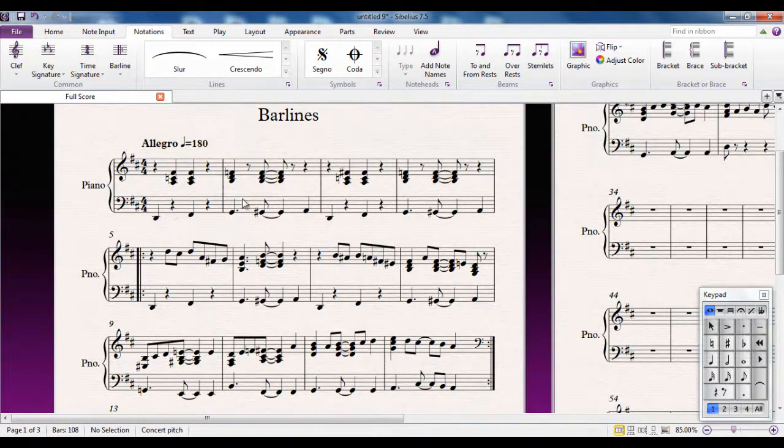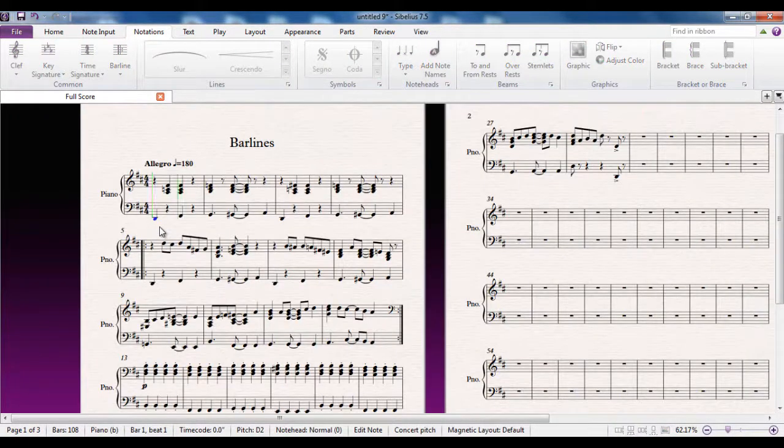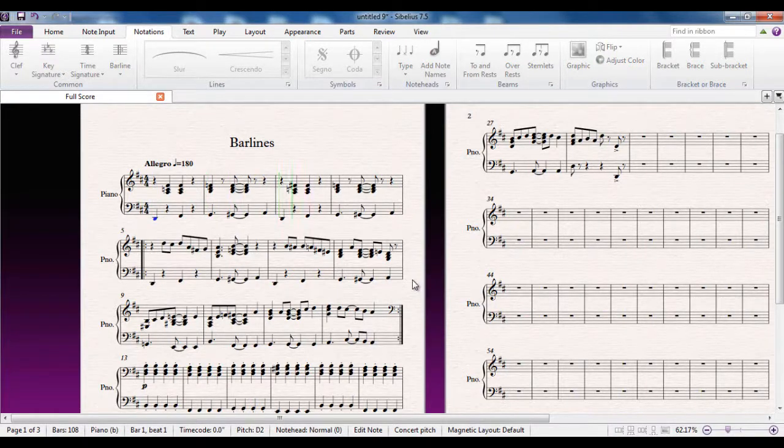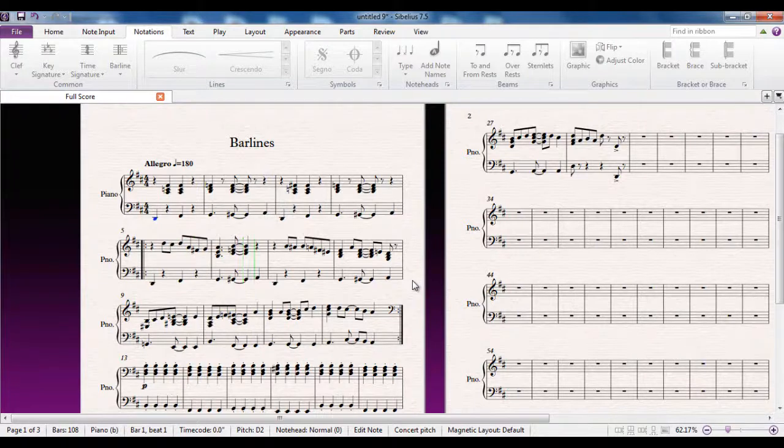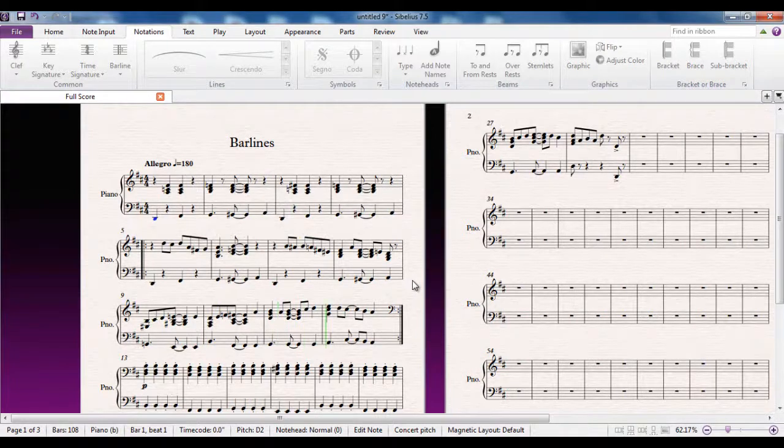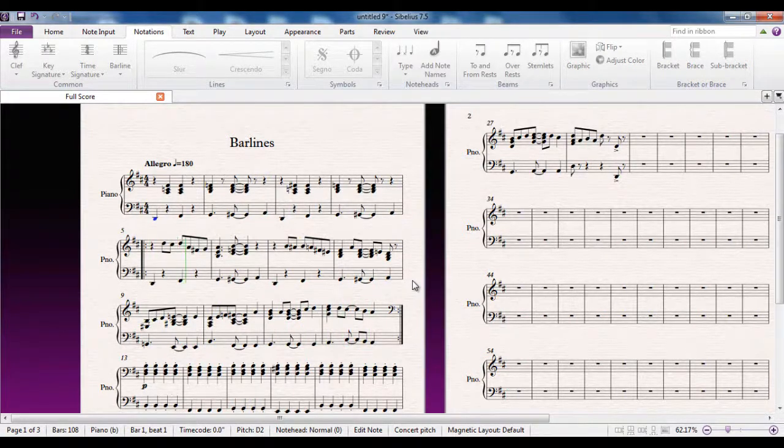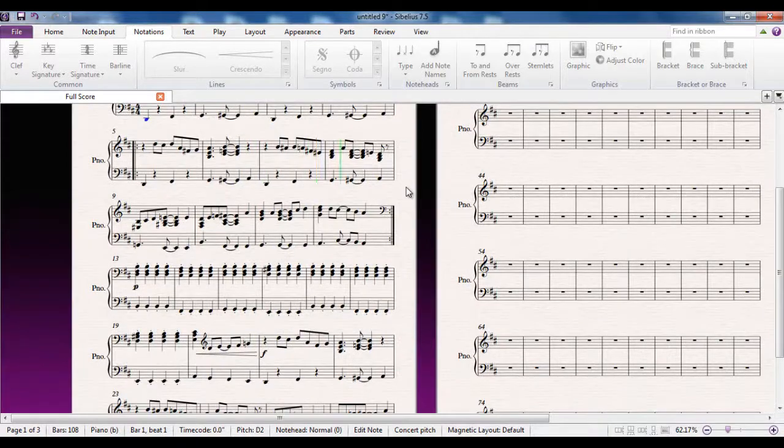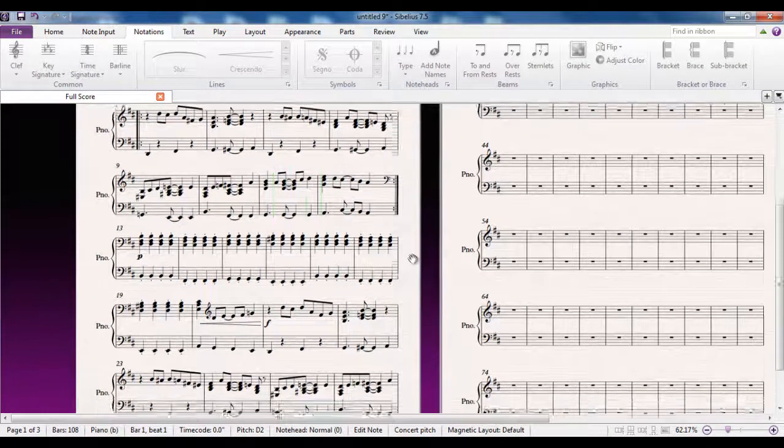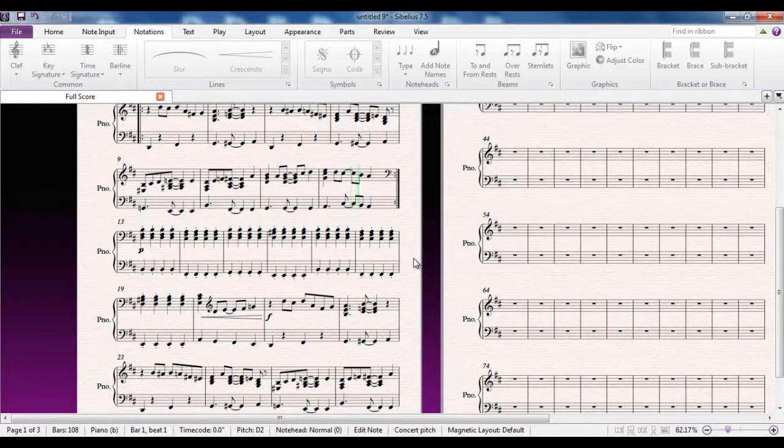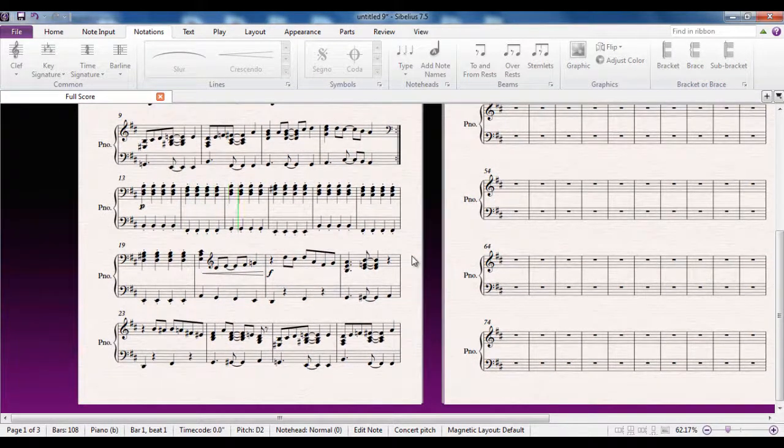Let me show you that. So we now have a 4 bar intro and a 16 bar main tune. Let me play it to you. So you can see that makes an awful lot more sense musically.